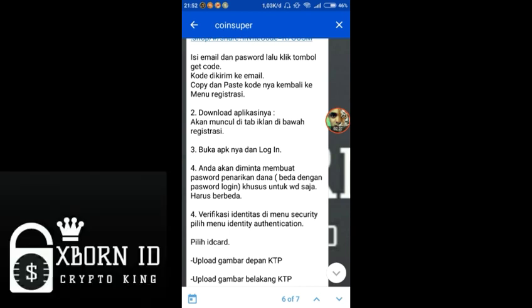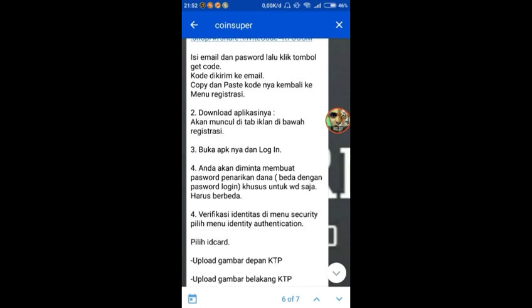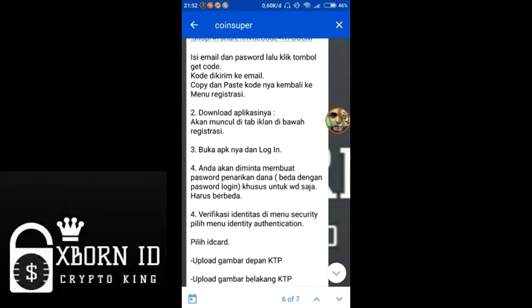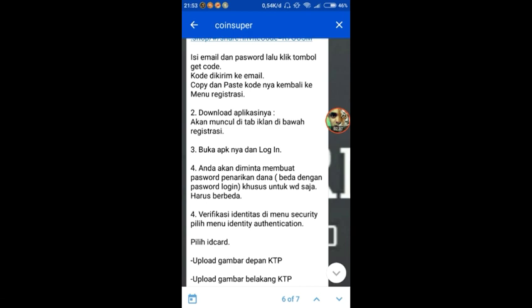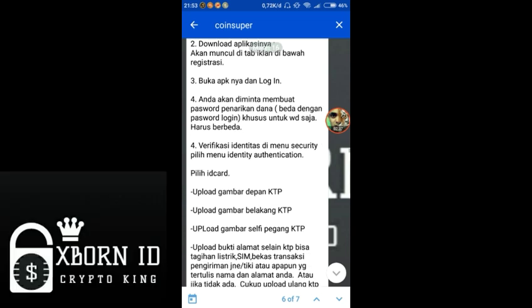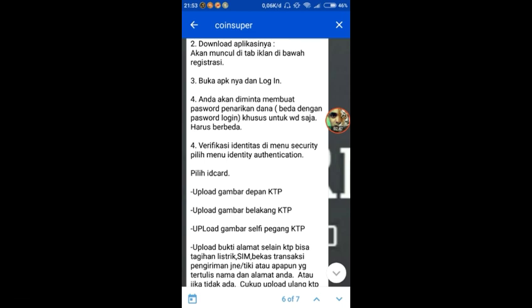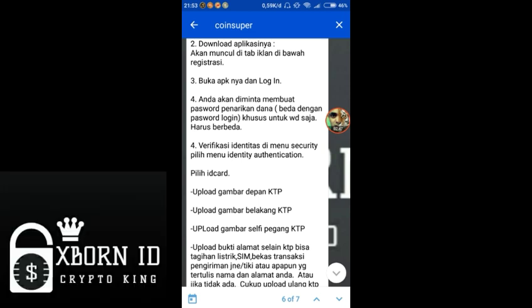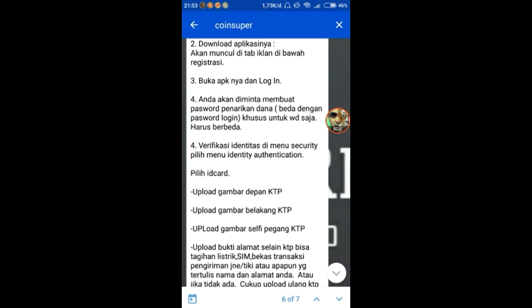Then download the application and install it. After installing, login. You'll be asked to create a withdrawal password, which must be different from your login password. Then verify your identity in the security menu.